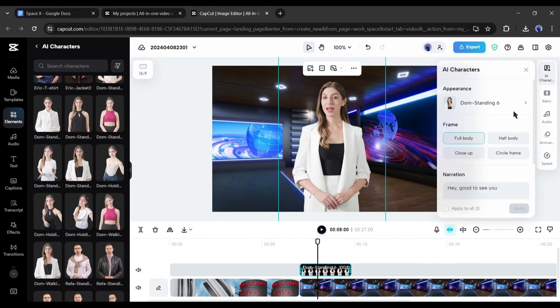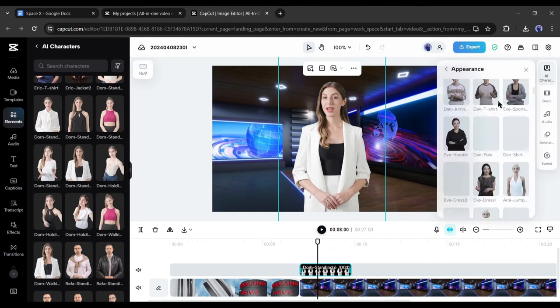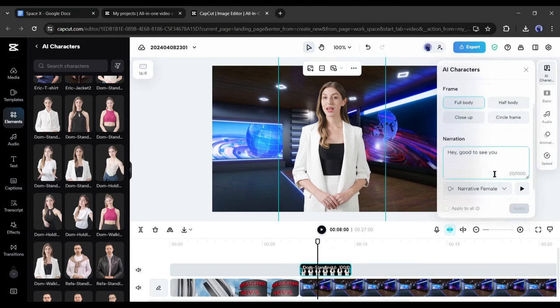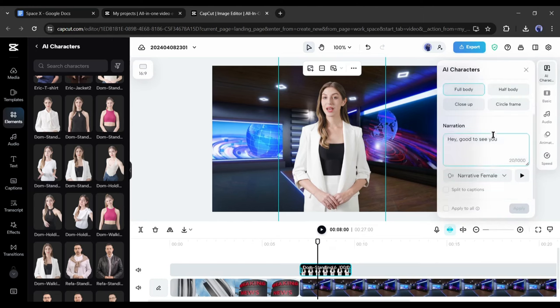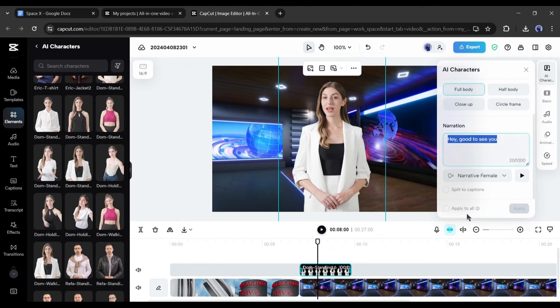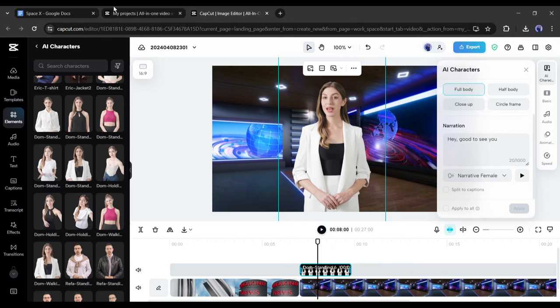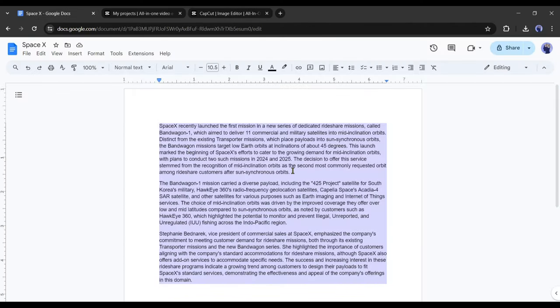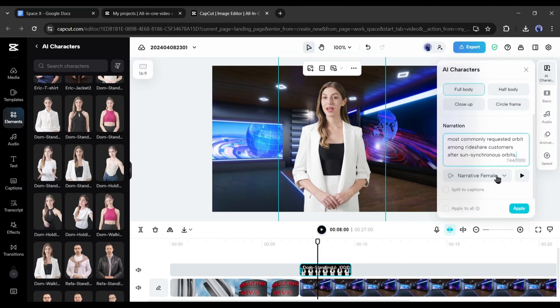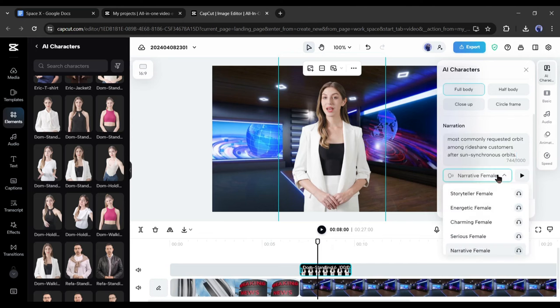Now we have to enter the news script. To do this, click on the AI characters button from the right side. Here you can adjust the character's appearance and frame. After that, the narration. Here we have to enter our news script. There is an important point - you can generate only 1000 characters at one time.